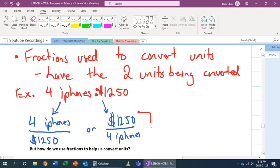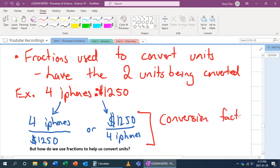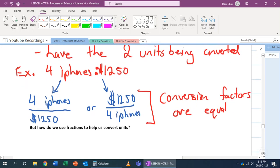These conversion factors are equal, which means that four iPhones are equal to $1,250. We're going to use these fractions to help us convert units.